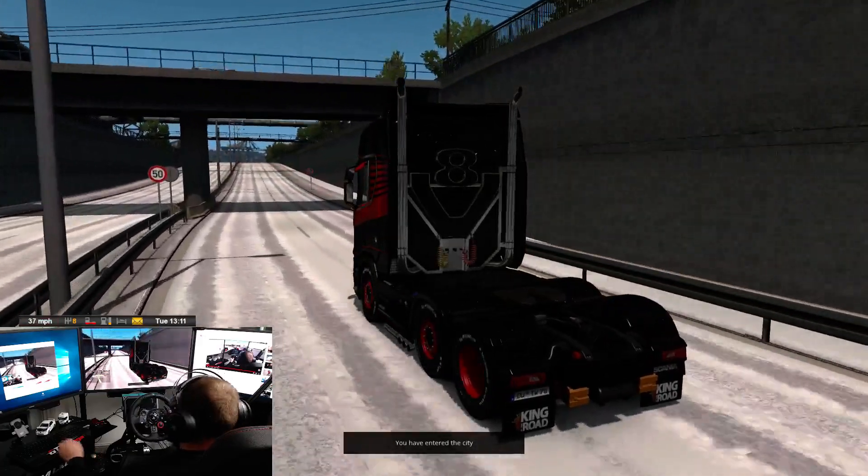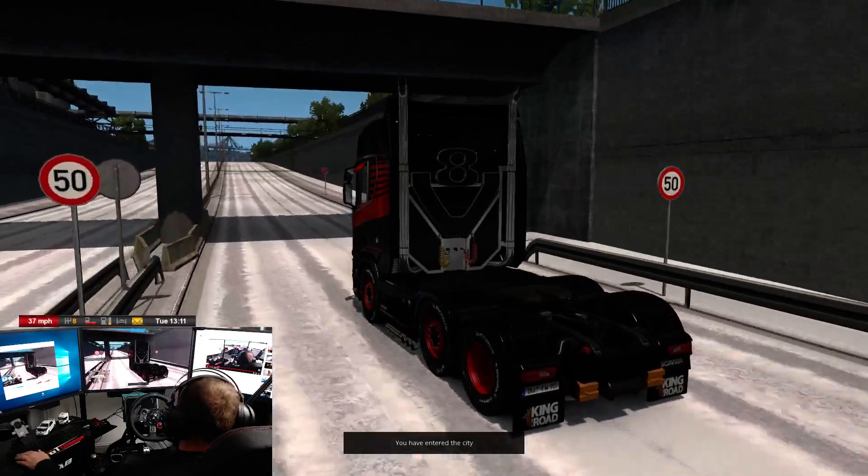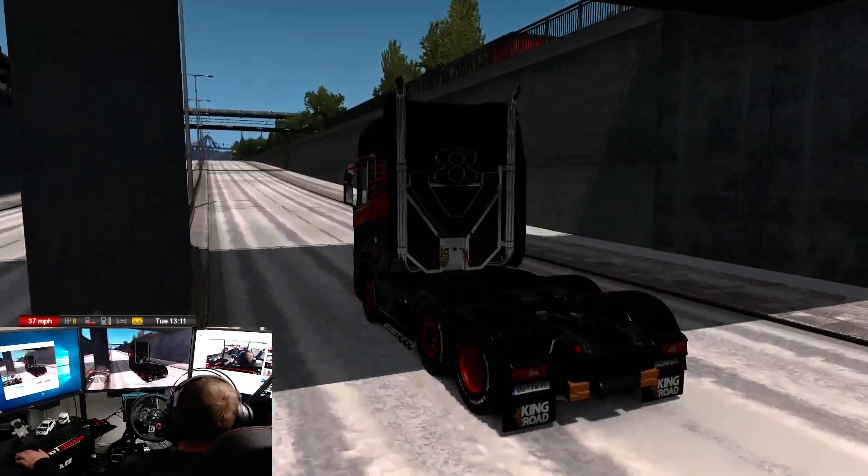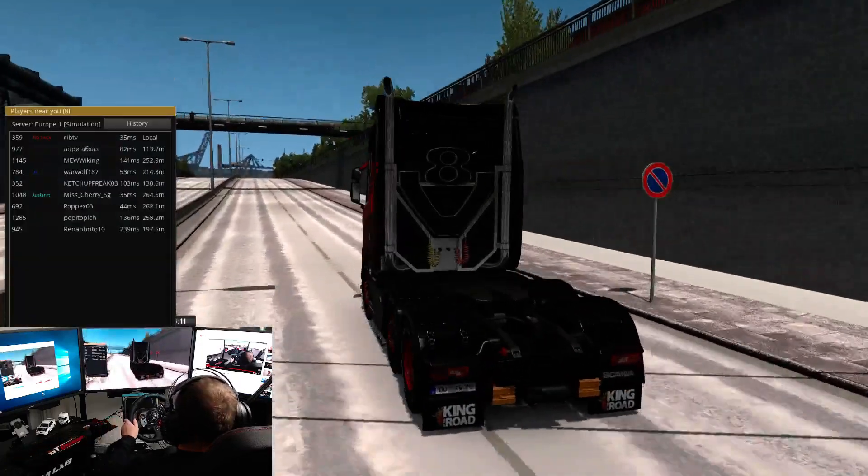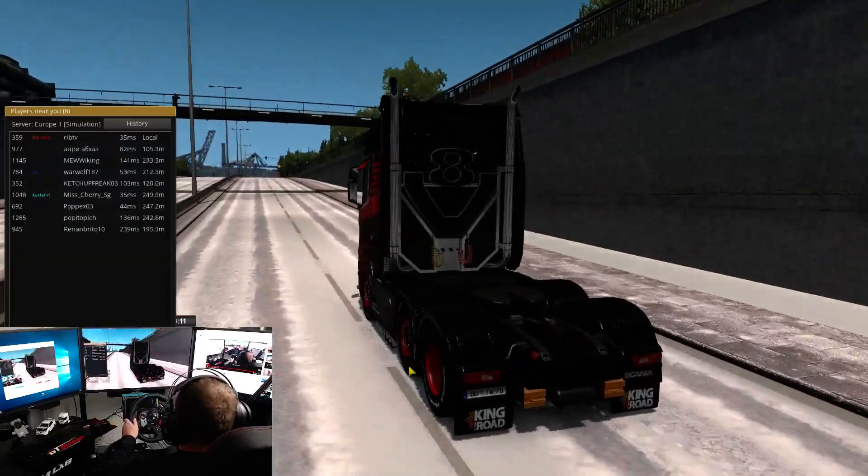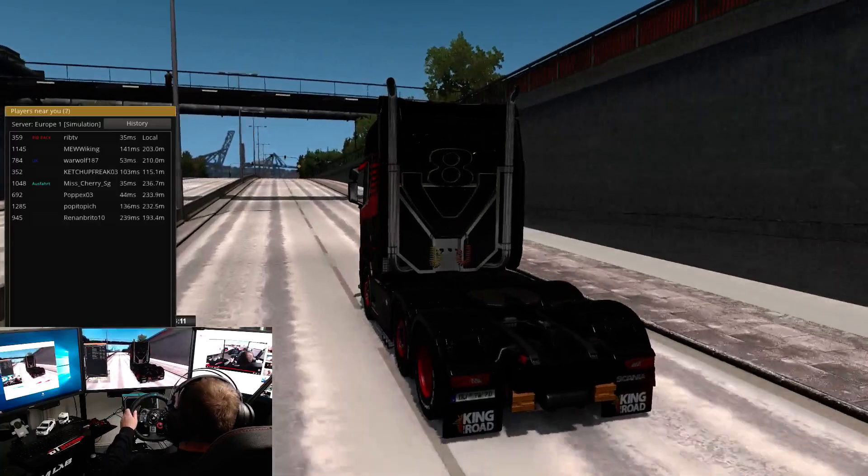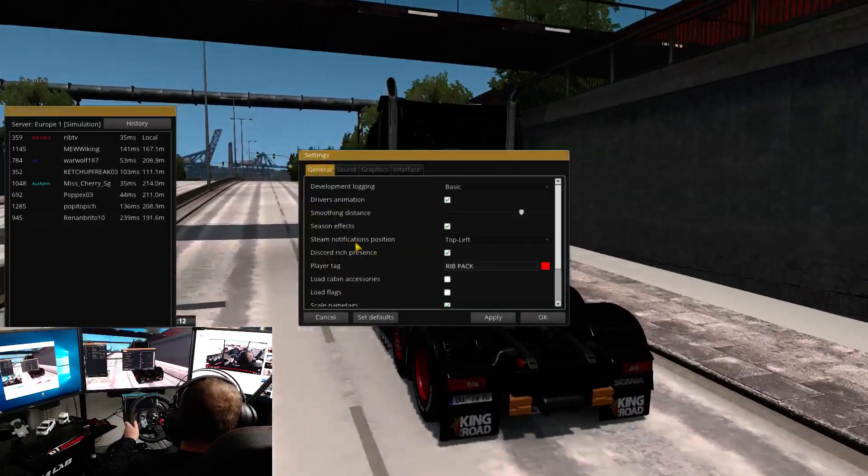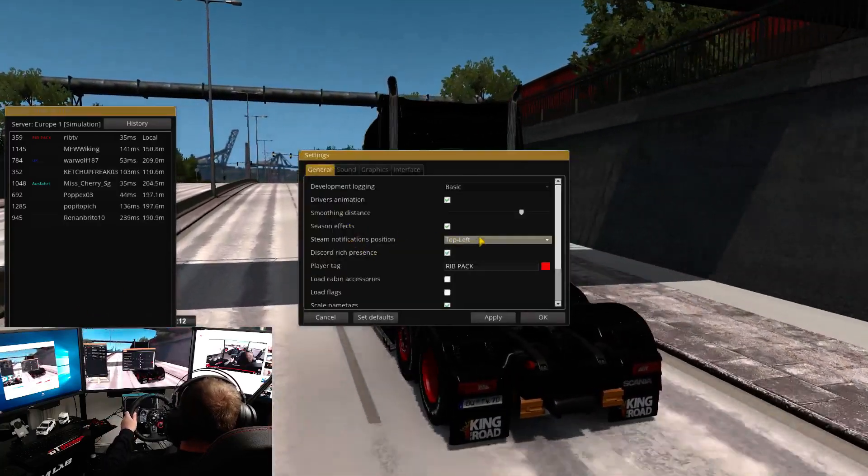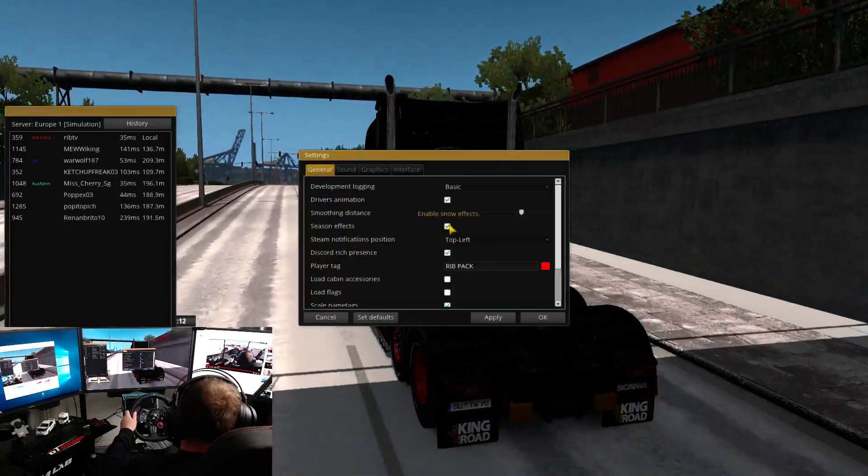One thing to check though guys, if you press Tab, and then you right click and go to the cog, and in here in General, in Seasons, make sure you've got the snow ticked.